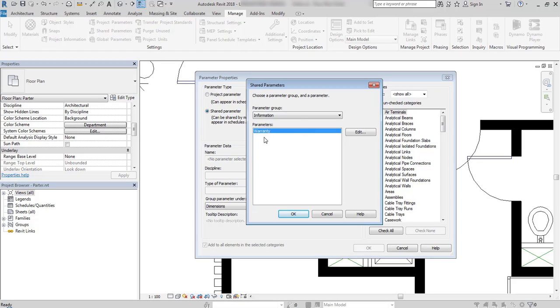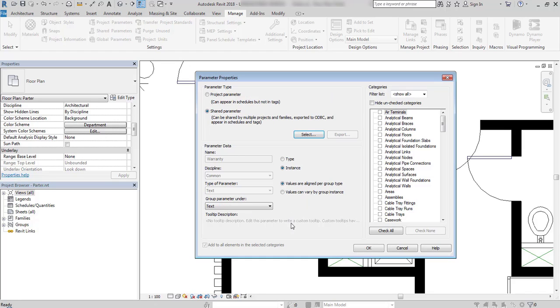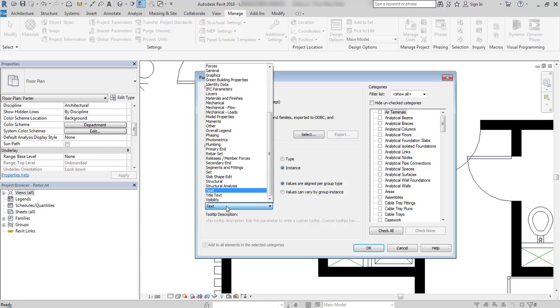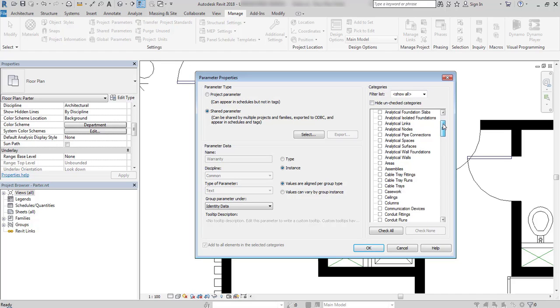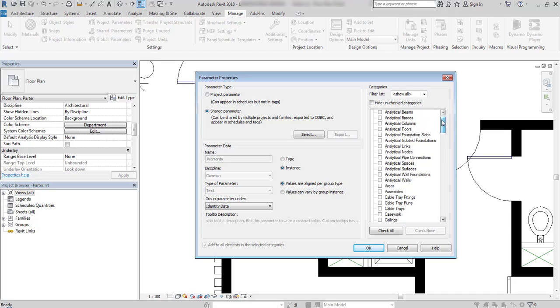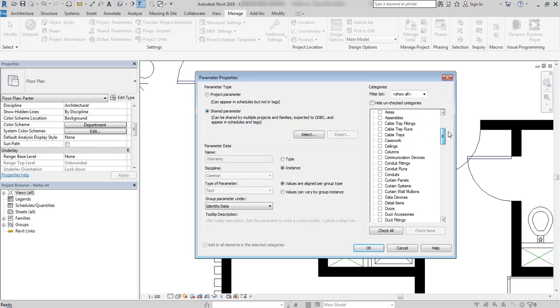If you want to maintain relationship between these two elements, we have to use shared parameter. I select shared, choose warranty. There is only one parameter created. If you work in a team, there will be probably much more longer list there. And I can also choose where to group this parameter. I will choose identity data. This will be an instance parameter. And the important thing is to apply this parameter to the correct category. In this case, doors.